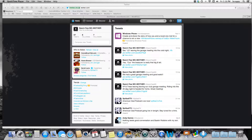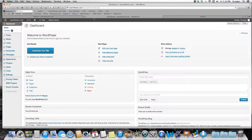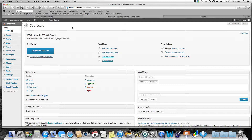Alrighty, we'll get started here. This will be a quick tutorial video on how to get the Twitter widget from the actual Twitter website into your custom WordPress website. I'm hosting with Hostgator and I have the WordPress plugin. This is the back end of my site.